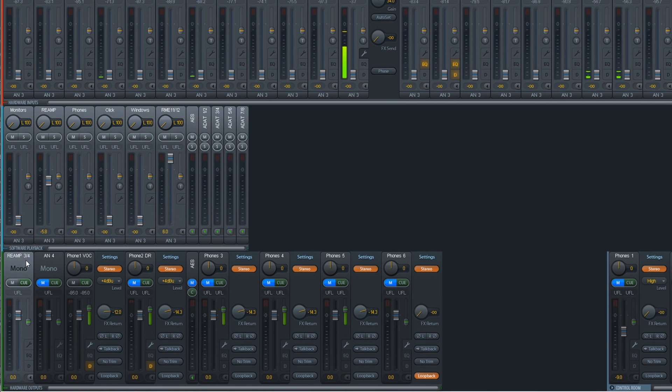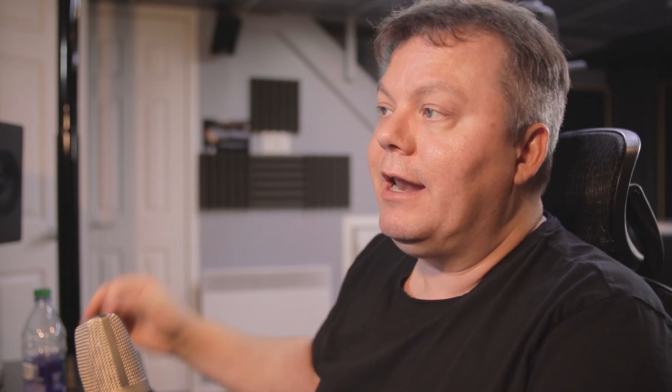I took those physical outputs and sent the signal to my reverb unit, the MIDI Verb 4. After that, I took the output of the MIDI Verb 4 and returned it to my inputs 7, 10 — which would be ADAT 5 and 6.